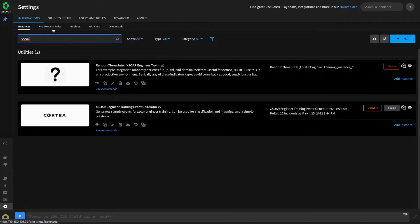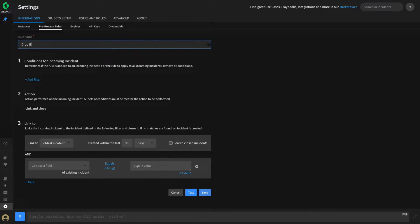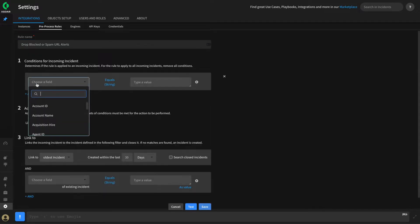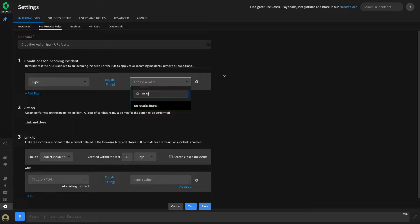We'll go to Settings, Integrations, and Pre-Processing Rules, and let's build the first one to drop the blocked and spam events from our integration. Let's click New Rule and call this "Drop Blocked or Spam URL Alerts." In order to build our pre-processing rule, we first need to specify a condition for which this rule will execute. We can click Add Filter and start by saying we want this rule to execute only if the type is equal to the XOR Engineer URL Alert type.